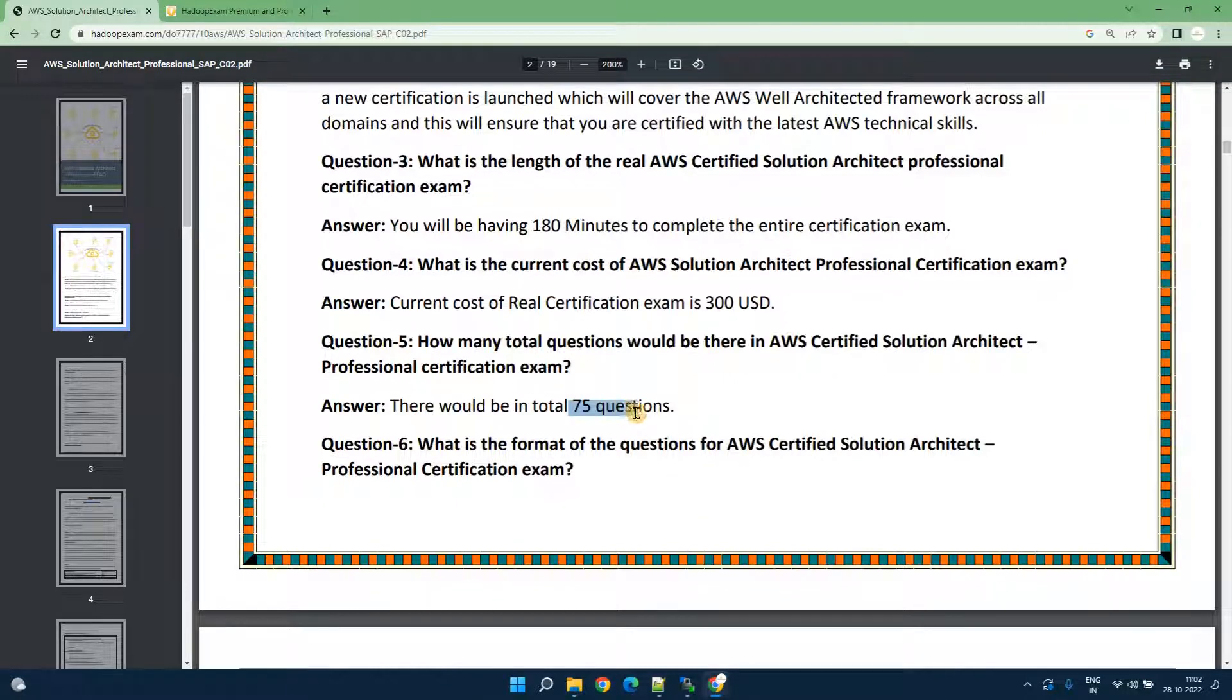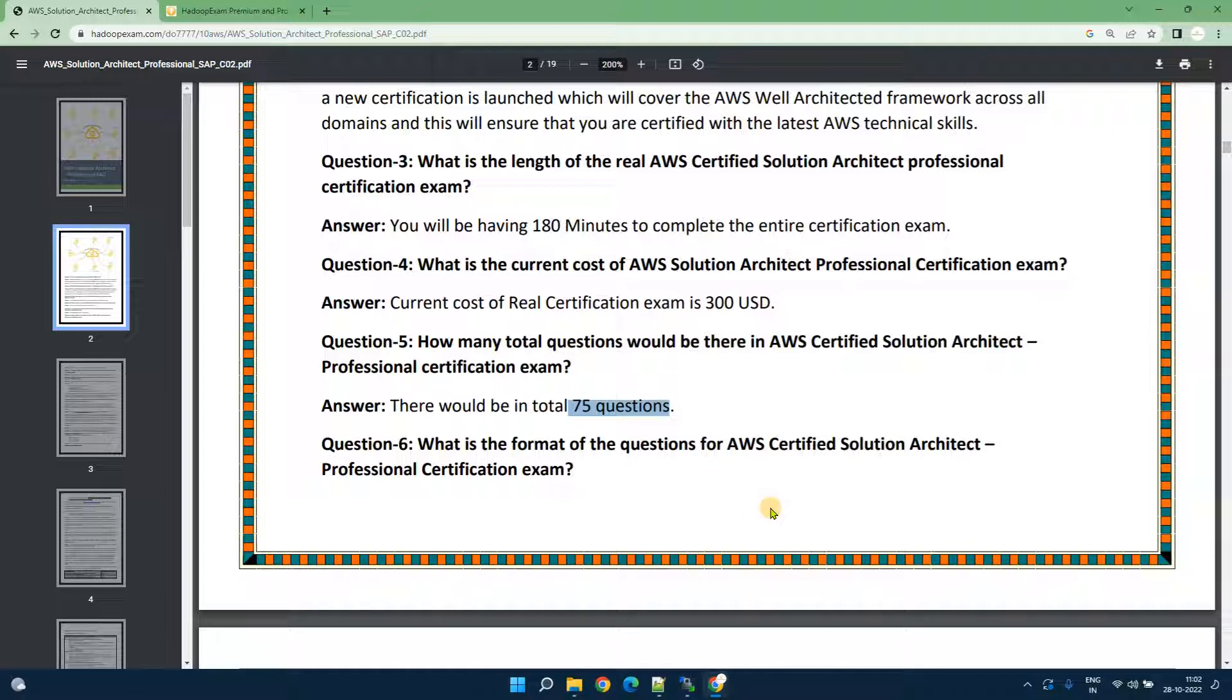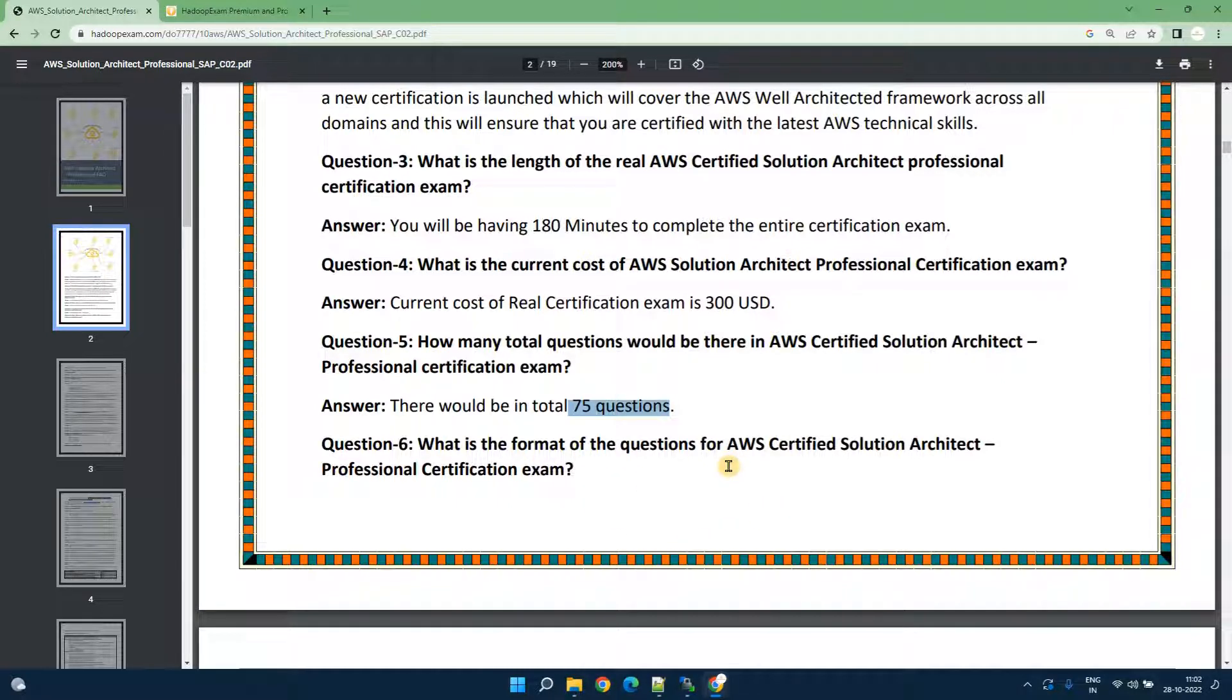There would be around 75 questions but the challenge here is out of 75 questions only 65 questions you would be evaluated and rest 10 questions would be just for experiment purpose. So we don't have any control on that.